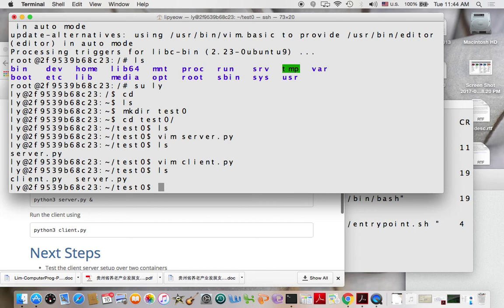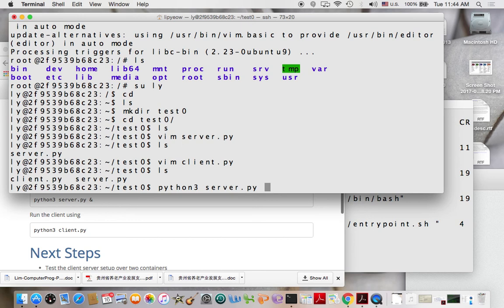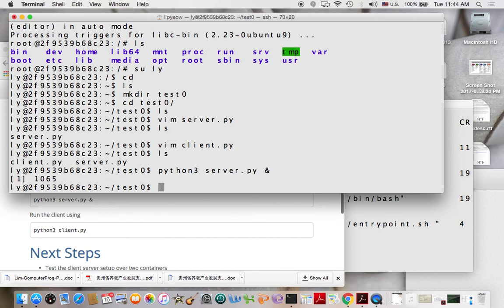But so I would typically run my server and run it in the background by using an ampersand. So the server is running. It's listening for connections.